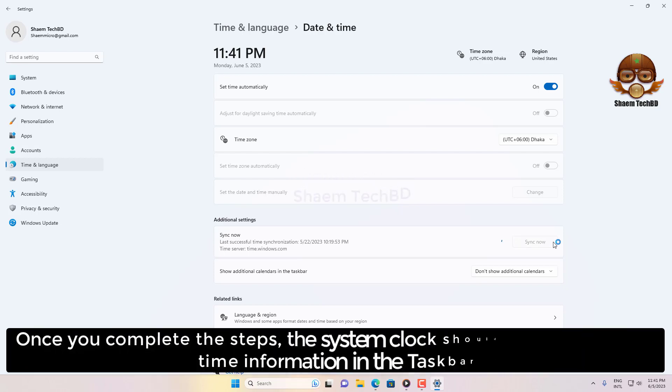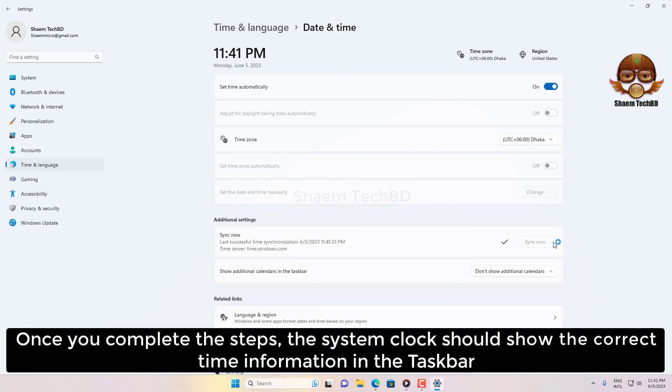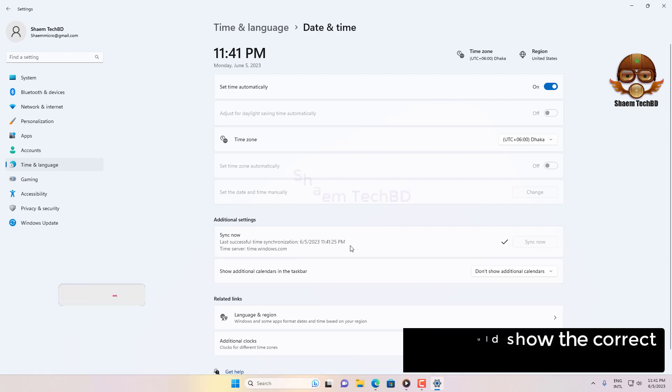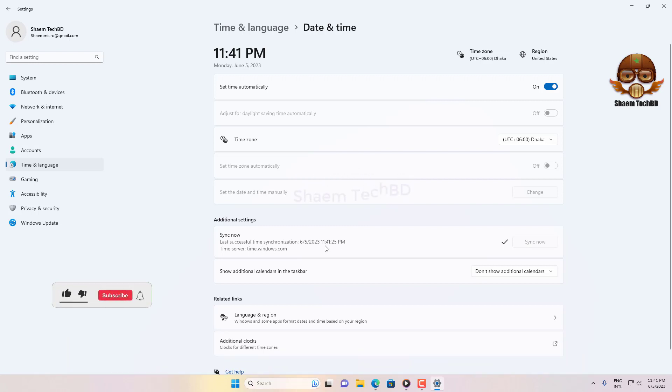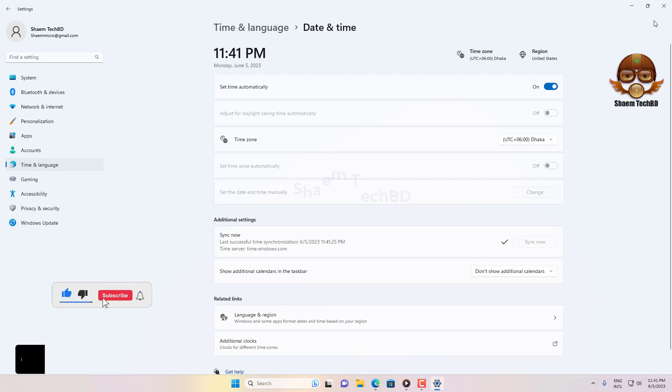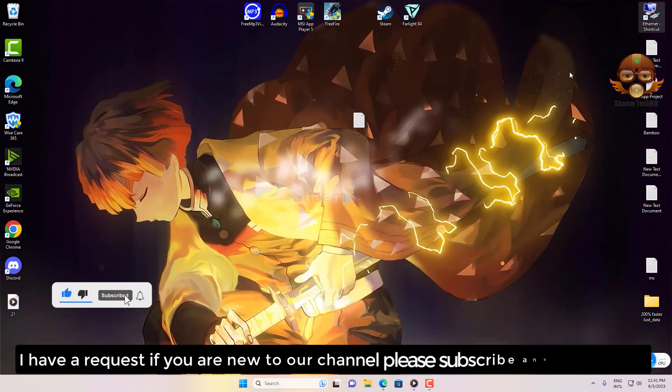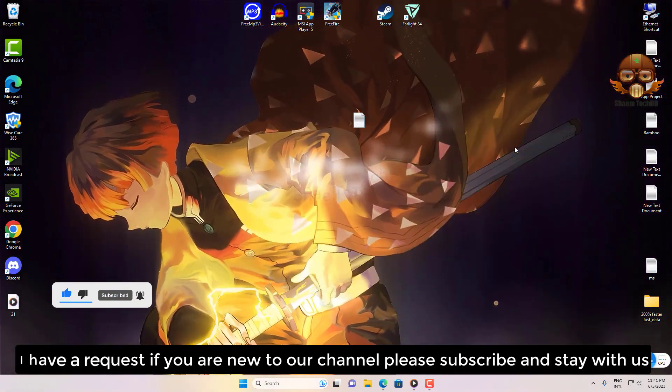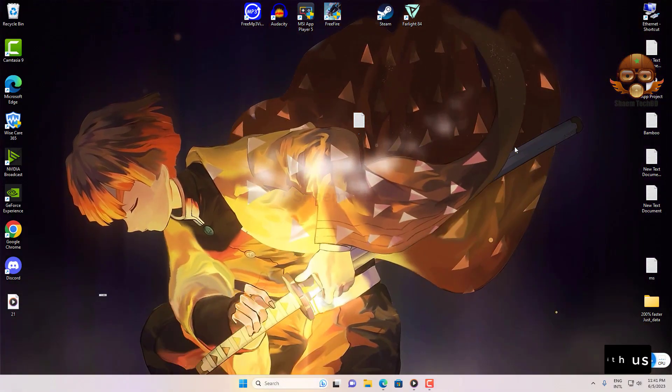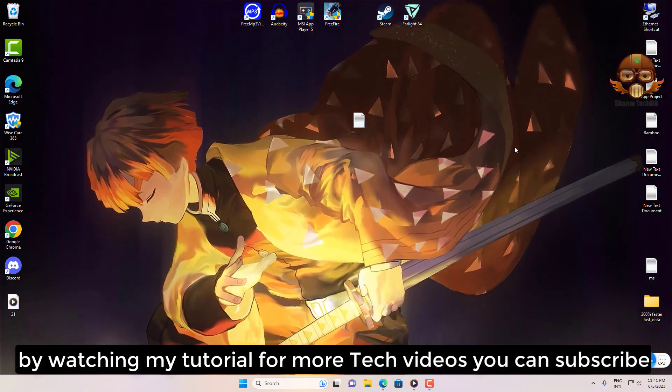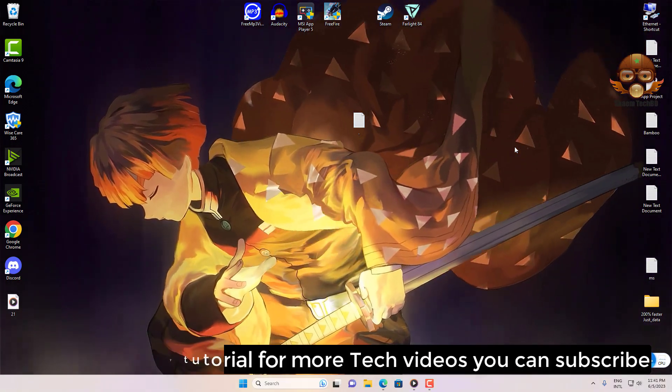Once you complete the step, the system clock should show the correct time information in the taskbar. Hope you understand. If you're new to the channel, please subscribe and stay with us for more tech videos.